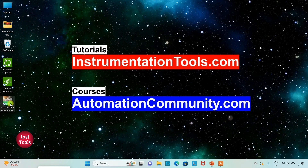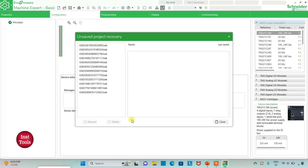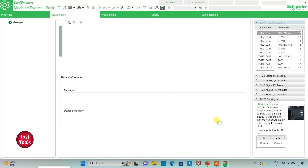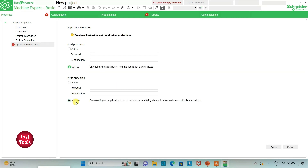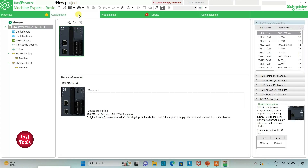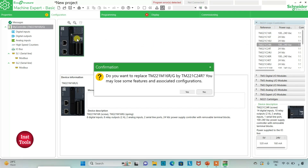I will open EcoStruxure Machine Expert Basic. I will keep read protection as inactive and write protection as inactive as well, and then I will click on apply. After that I will go to the configuration tab where I will select a logic controller. Here is a list of different logic controllers. I will be using TM221C24R. I will click on it and drag it. If asked to replace, I will click yes.